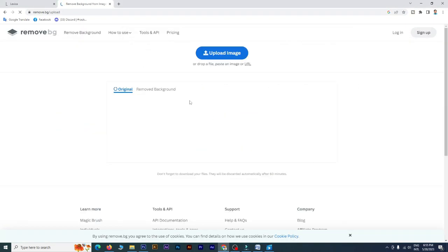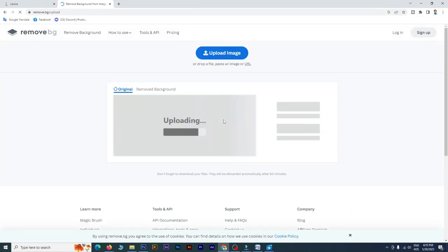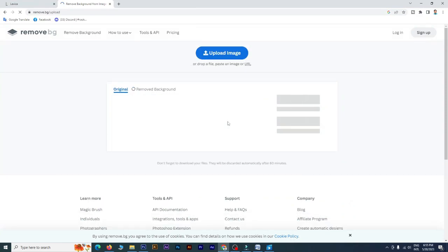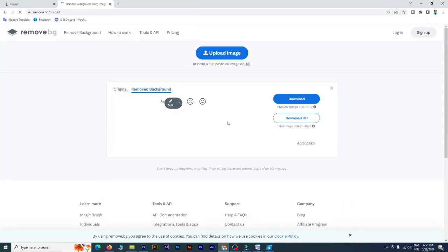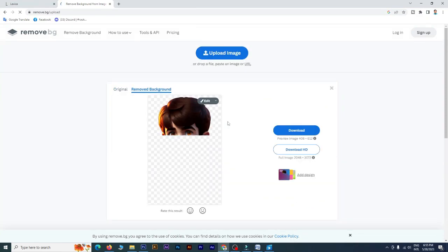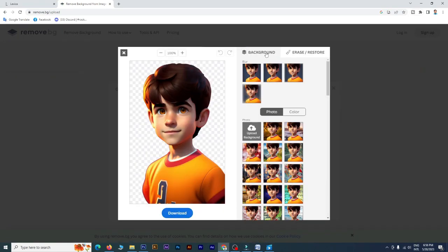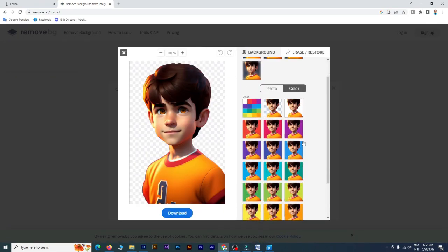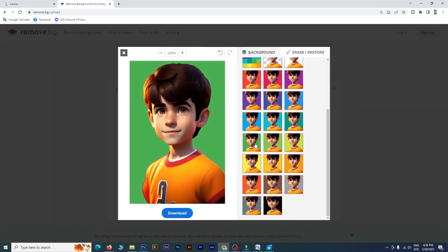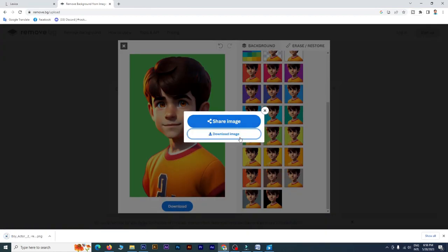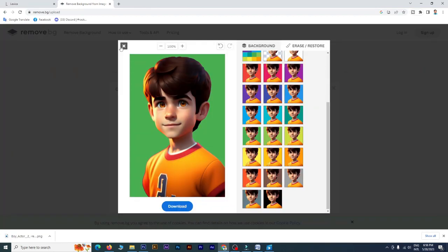You can check the link in the description below and check the background. Click the background link in the description, then you can download the entire content from the description below.